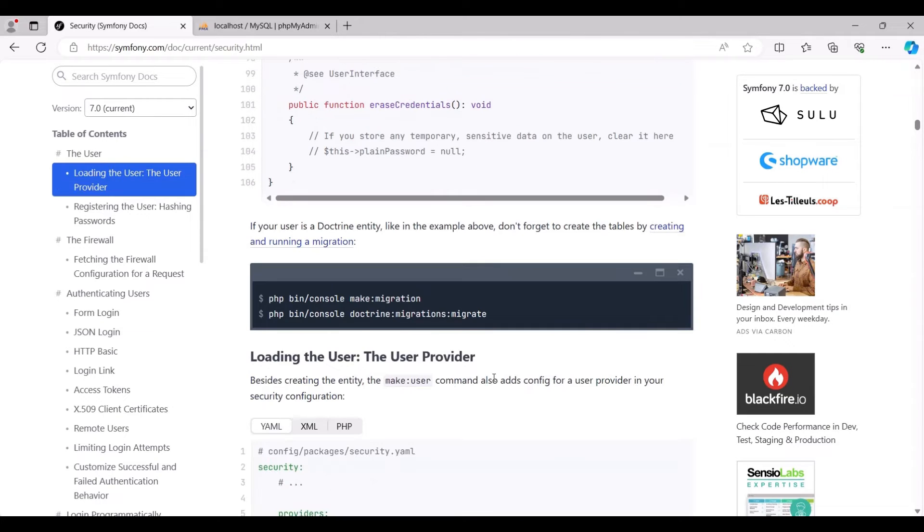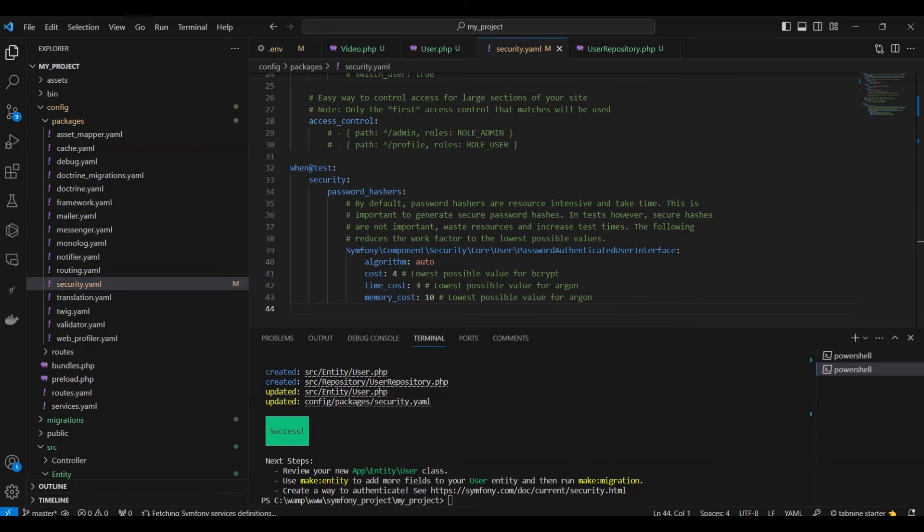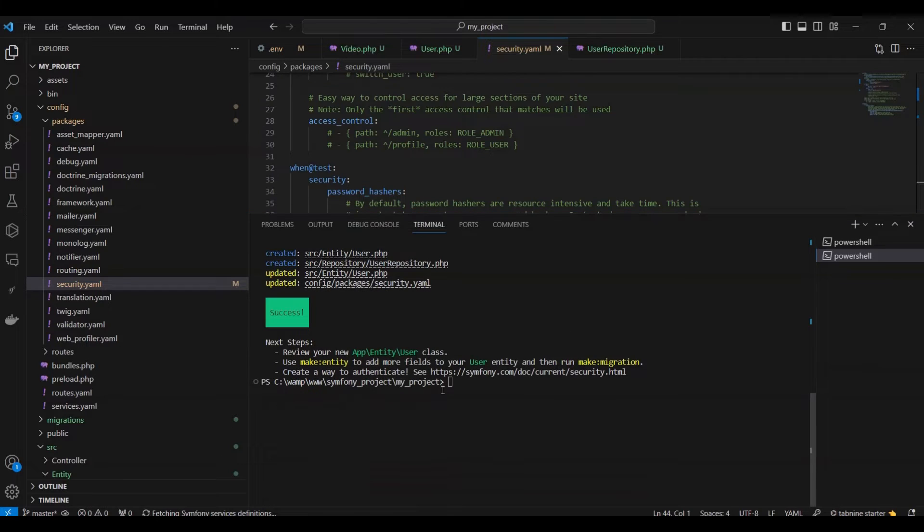Don't forget to create the tables by creating and running a migration using the command php bin/console make:migration and php bin/console doctrine:migrations:migrate.